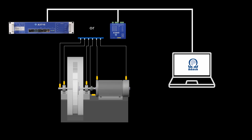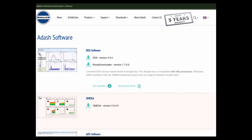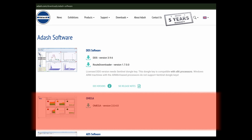To run the Omega system, you need to have an Omega license in the online unit. Ask your distributor for a price. The license can be ordered directly with the unit, or you can insert the license into the unit any time later. Download Omega from the Adash website and install it. Look at the manual for a detailed description of installation. The manual is also available on the Adash website.